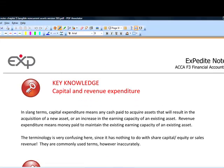Capital and revenue expenditure is a complete misnomer really. It's not the right terms because capital, as we've already looked at, basically means contributions from investors or shareholders, or if it's a sole trader or partnership, the owner's investment in the business. And revenue means sales revenue, in other words, turnover.